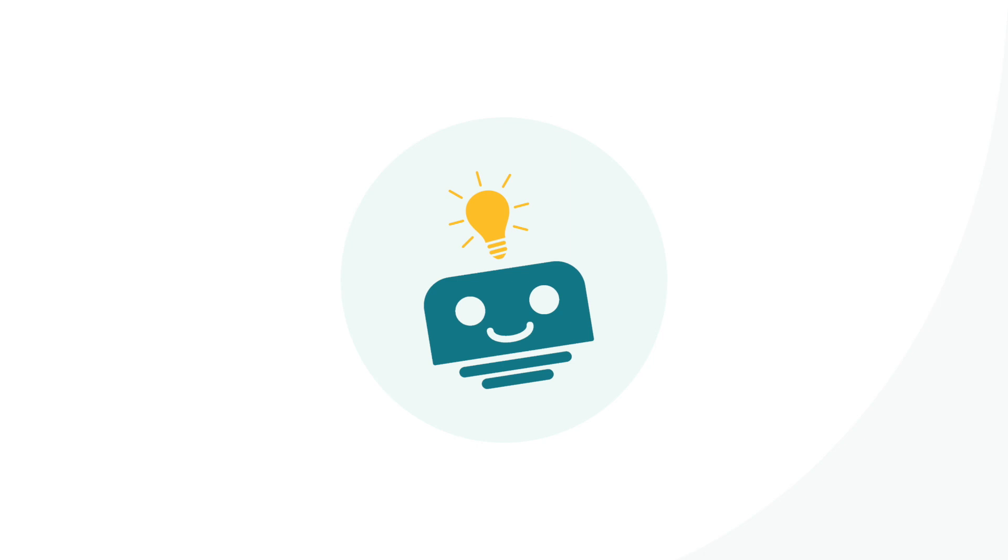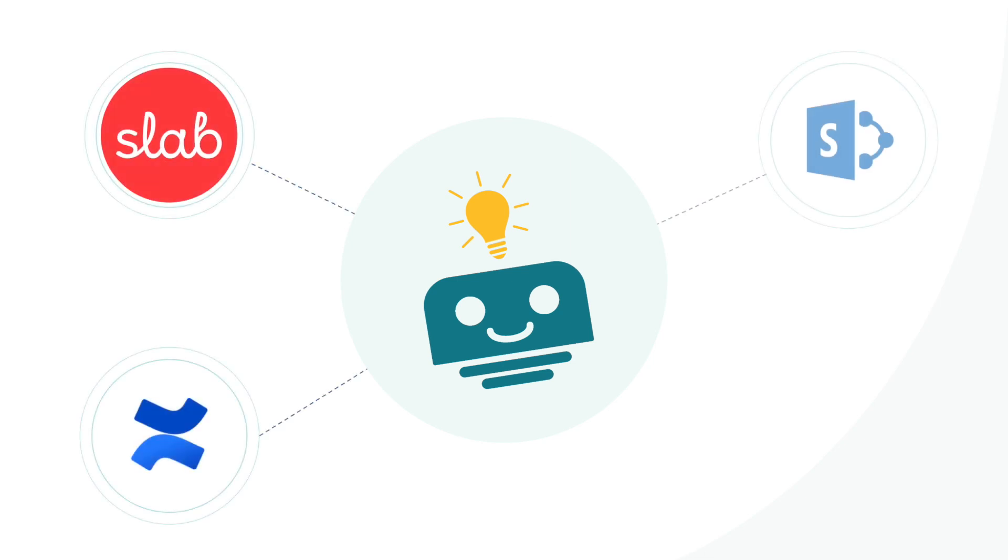Pull information from libraries like Confluence, Slab, SharePoint, or Guru to get KnowledgeBot started.